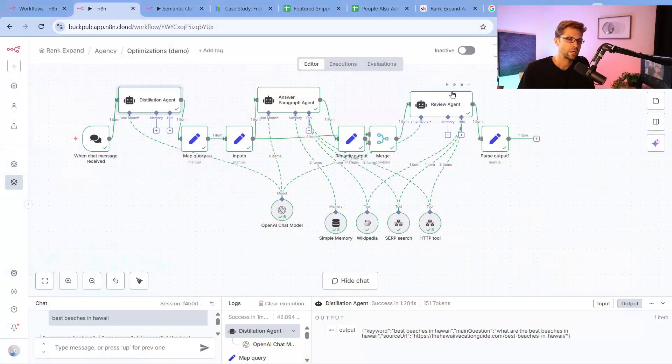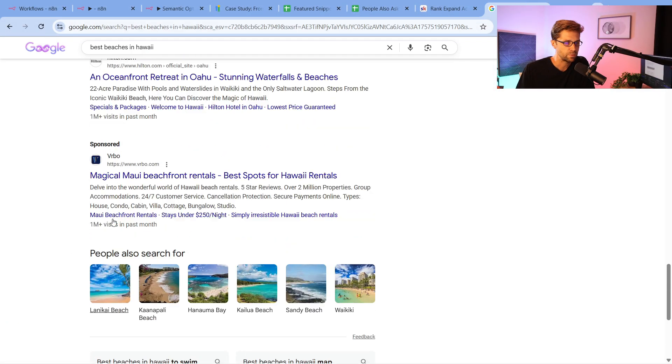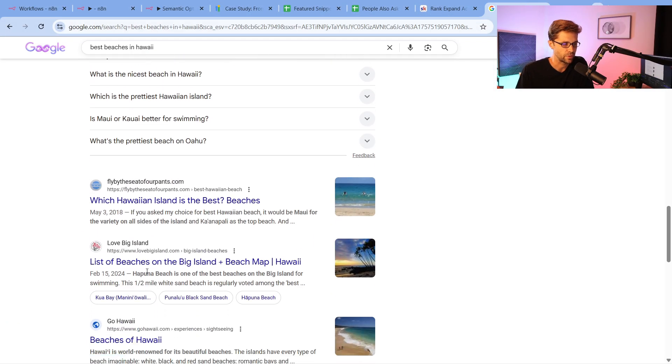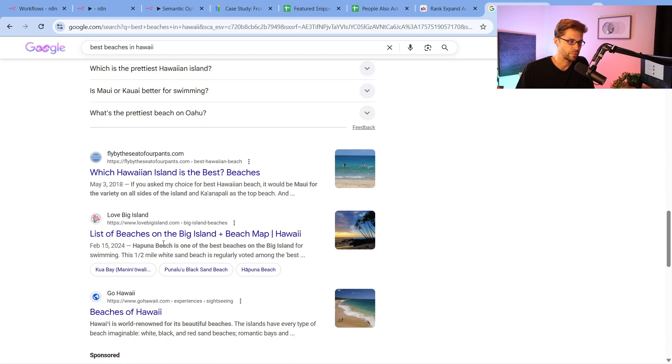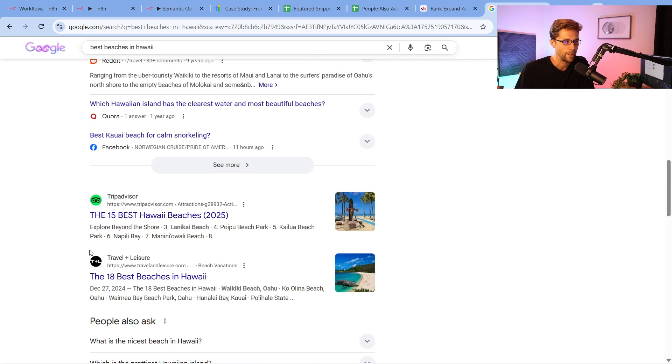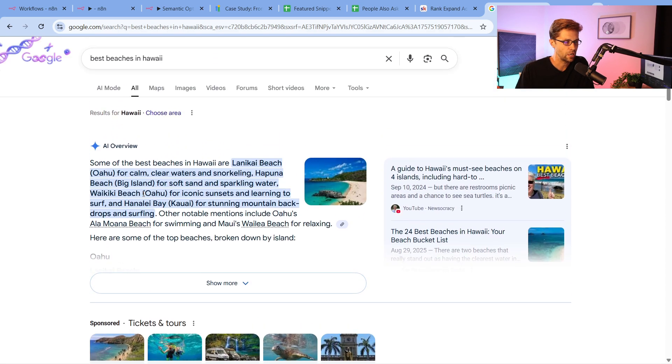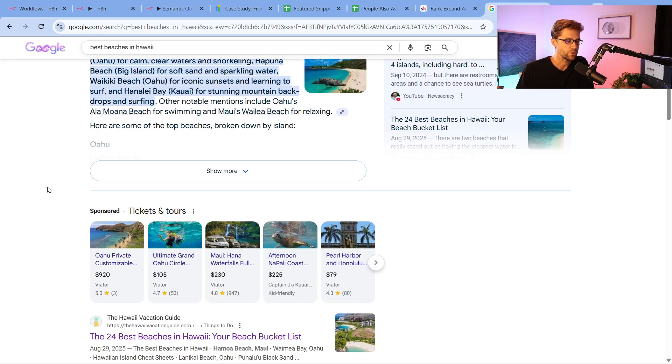What this tool does is exactly what we used to do back in the day manually, and many people still do this manually. It's a pain, but we have AI that can do it now. Let's come over to Google. Let's pretend we have a website here like this one—you see it says Love Big Island, list of beaches, Big Island beach map. I want to rank that website higher. Back in the day, what I would do—and this is what the tool does—